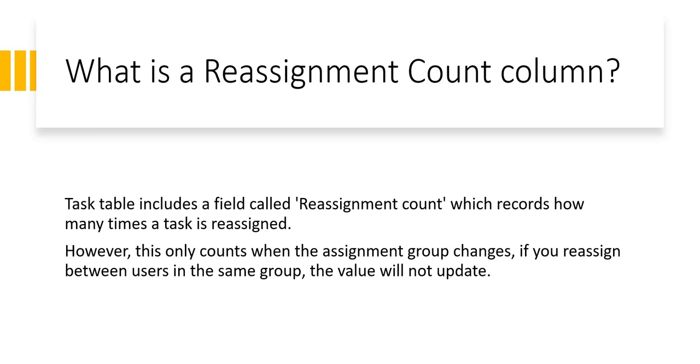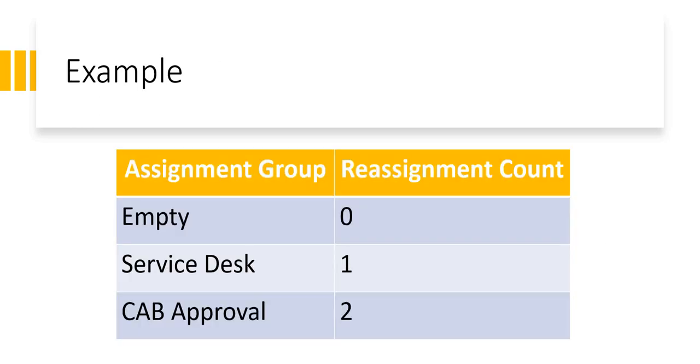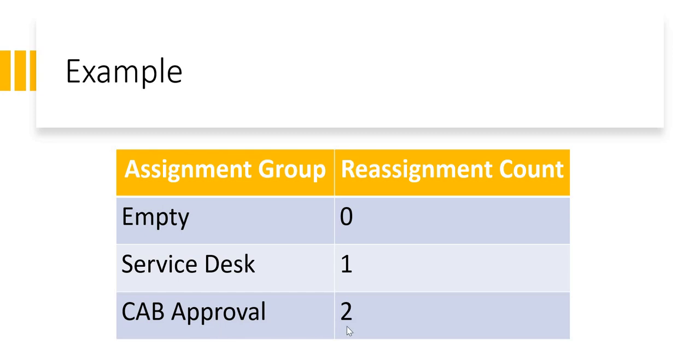Let's quickly take an example here. For example, when you created a new incident and the assignment group was empty, the reassignment count column will have 0 at that point of time. As soon as somebody changes it to service desk, the reassignment count changes to 1. And then if somebody again changes it to cab approval, the reassignment count changes to 2. I hope this makes sense to you now.